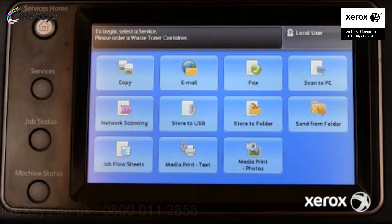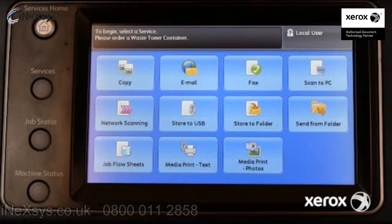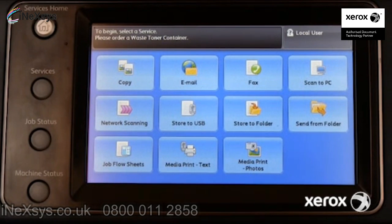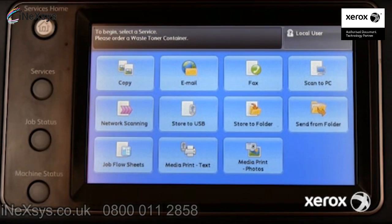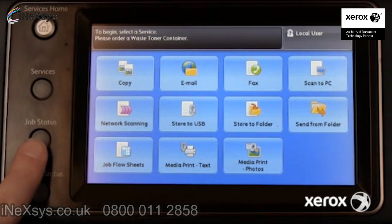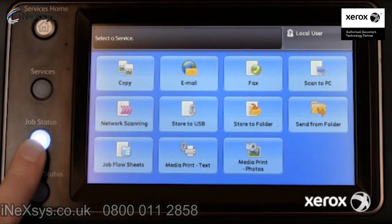When this device receives print jobs requesting paper that is not currently configured for any media tray, the job will fail to print. When this occurs, users normally find an error message on the control panel. If the control panel does not contain an error message, press the Job Status button.